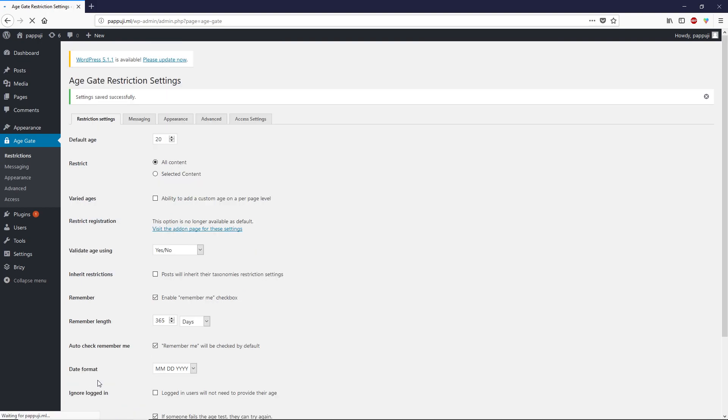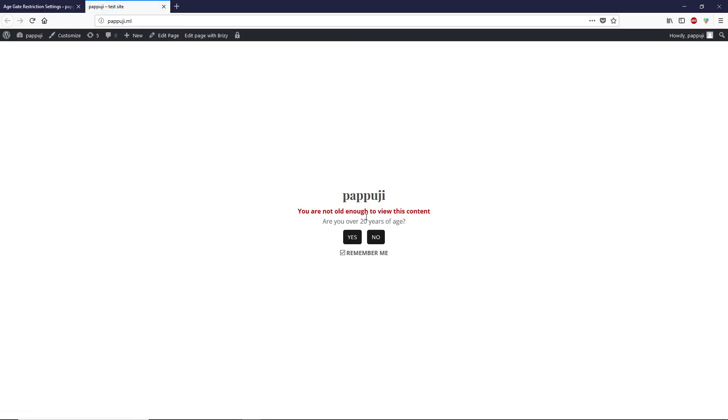No more changes left over here. Once you do that, click on save changes. Now let's see how this plugin works. Hover your mouse over here and click on view site. This is what the age verification looks like. If you click yes, it will open your WordPress site.